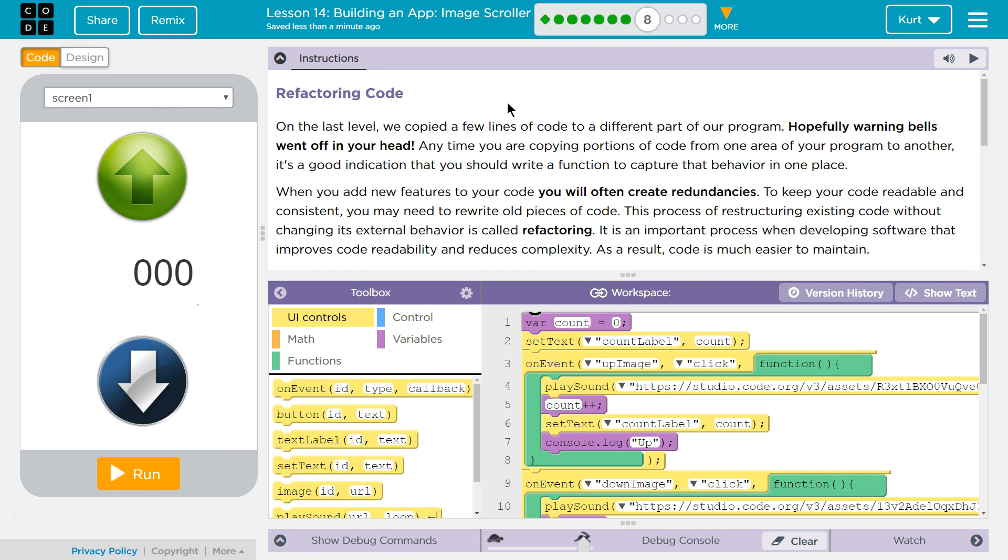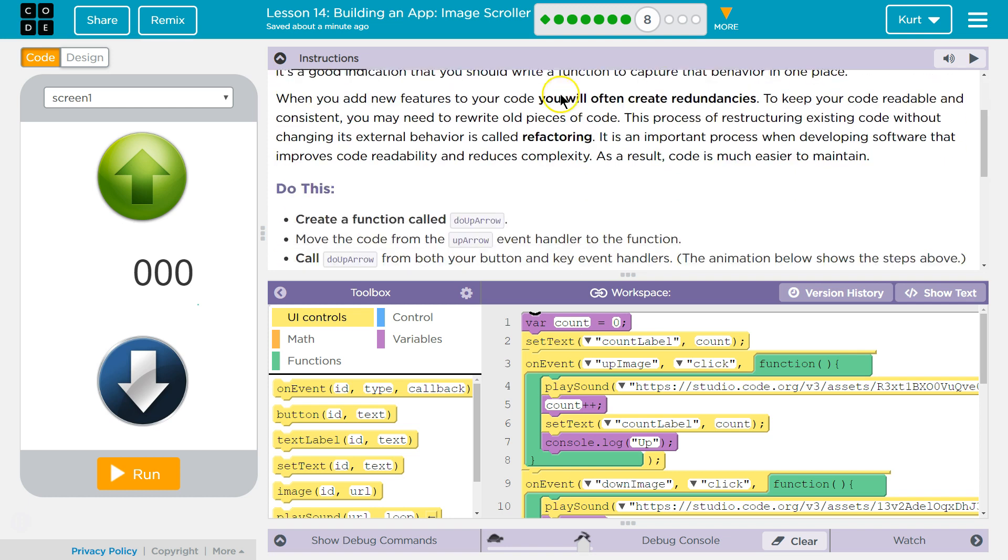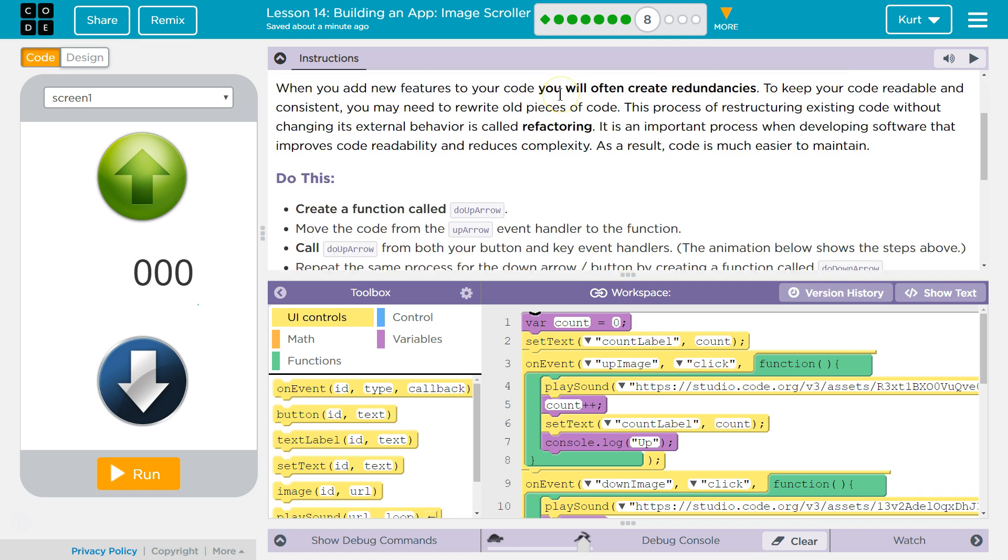When you add new features to your code, you will often create redundancies, and in code, redundancies are looked at like inefficiencies. They are inefficient. They slow stuff down. To keep your code readable and consistent, you may need to rewrite old pieces of code. This process of restructuring existing code without changing its external behavior is called refactoring, and it's done constantly in programming. Good programmers do it. It is an important process when developing software that improves code's readability and reduces complexity. As a result, code is much easier to maintain and runs more efficiently, usually.